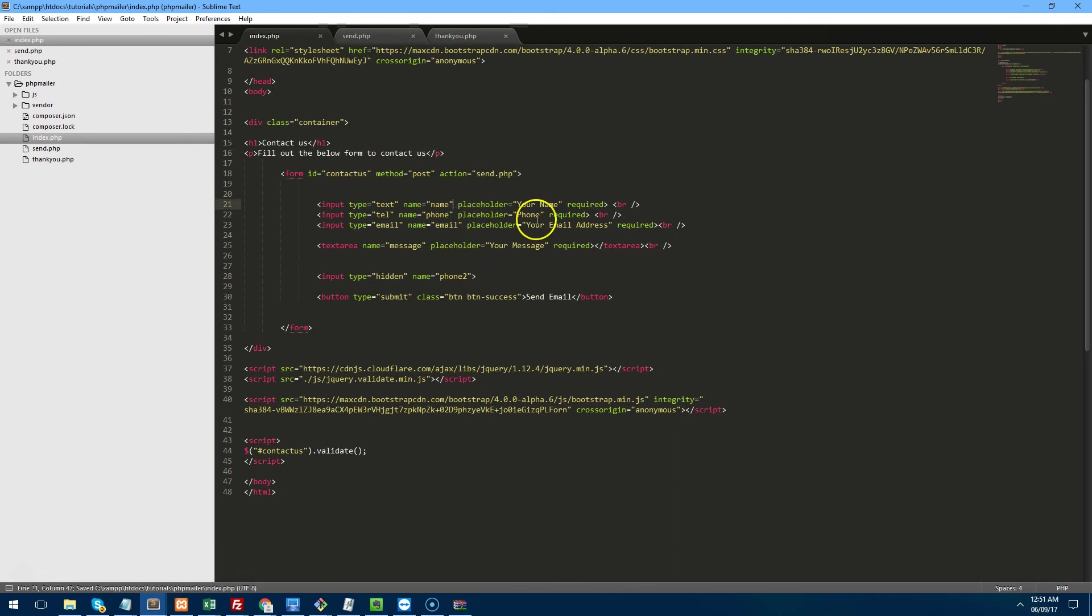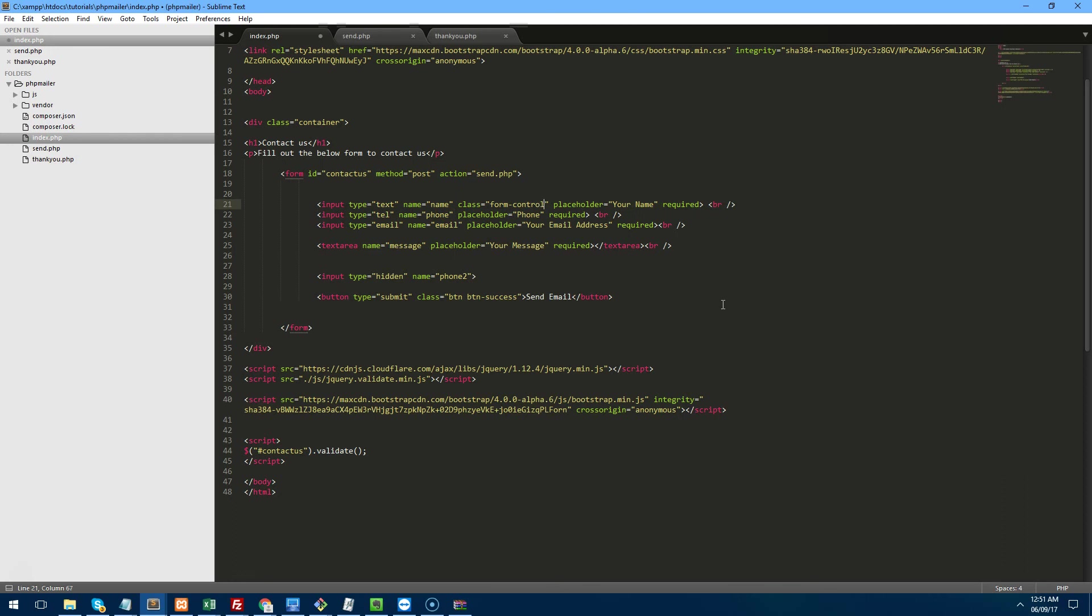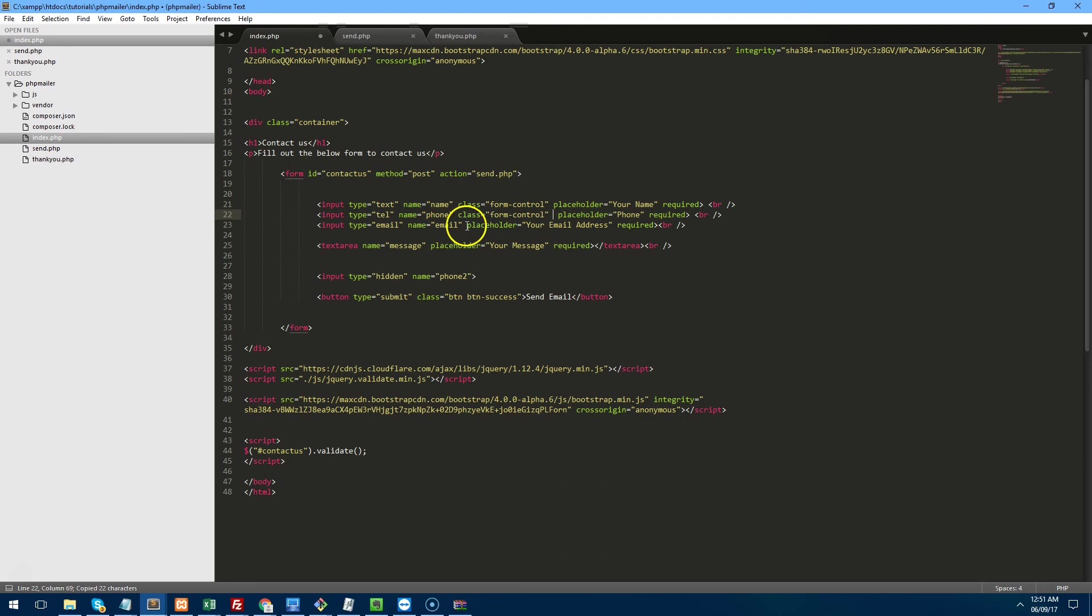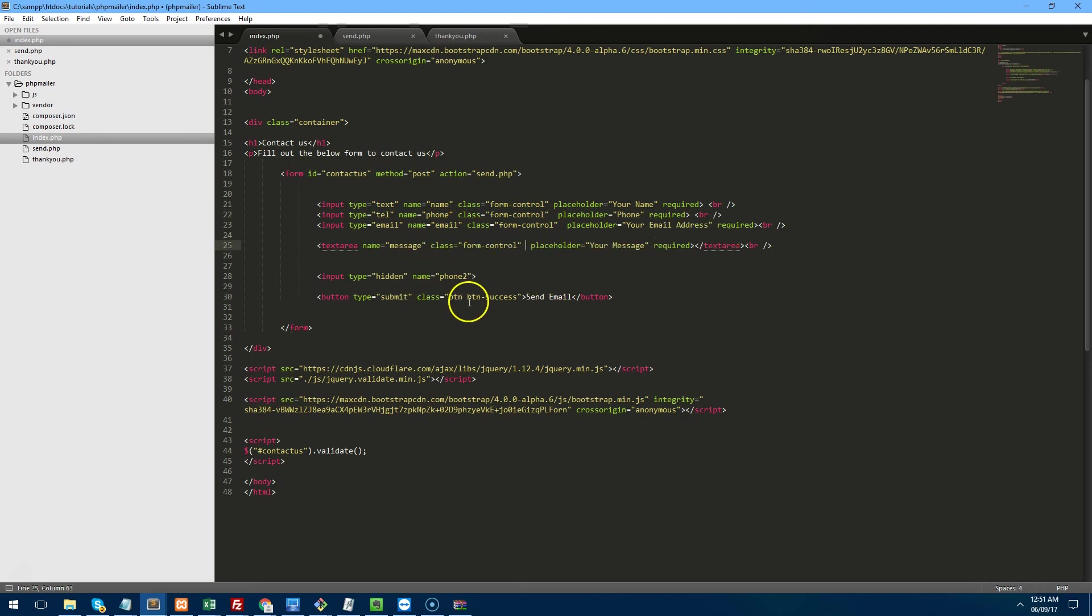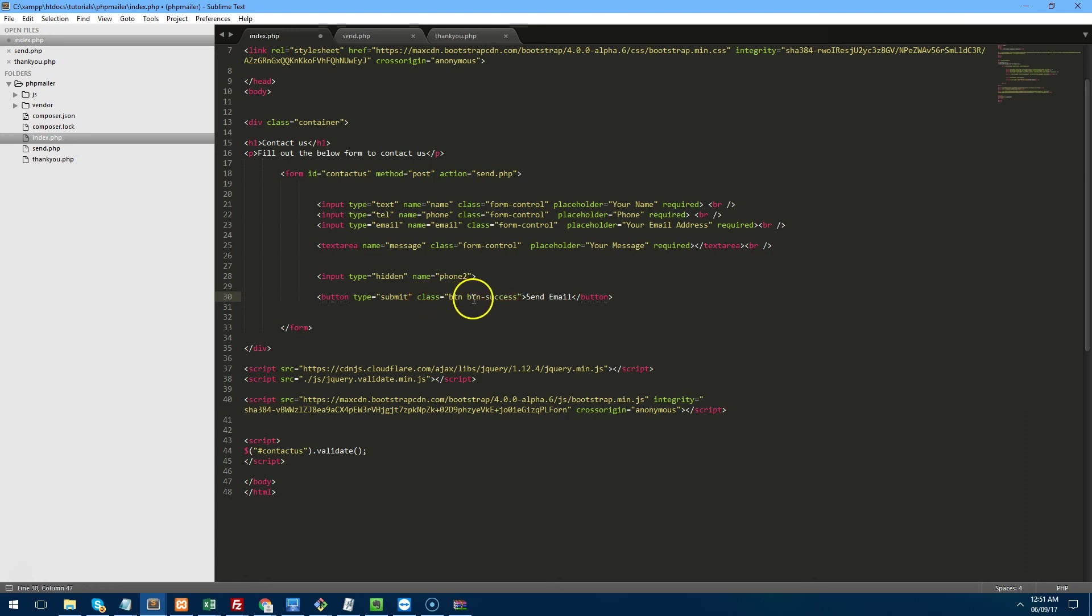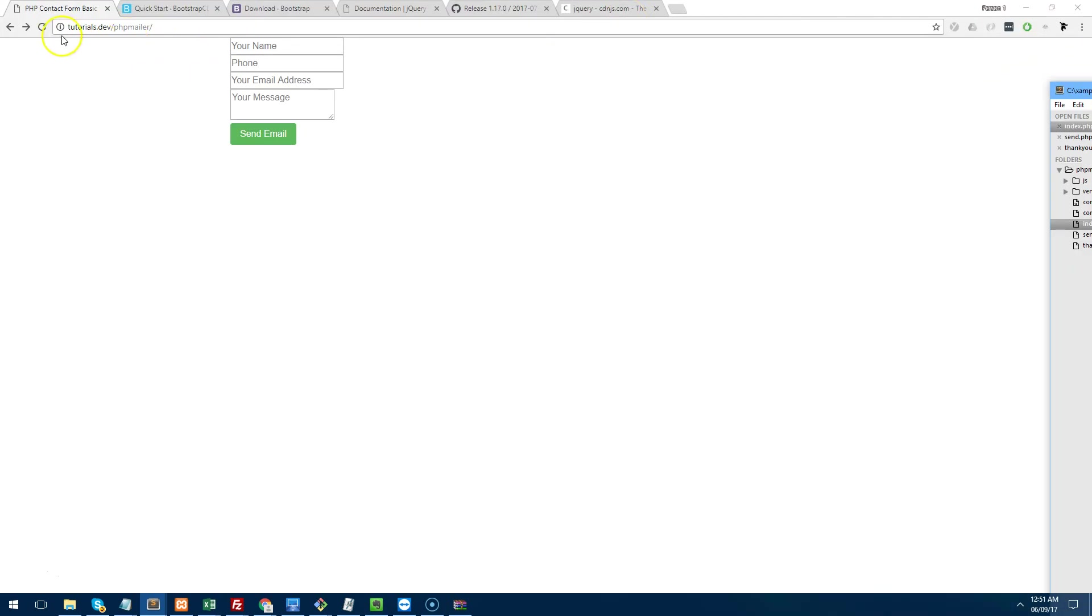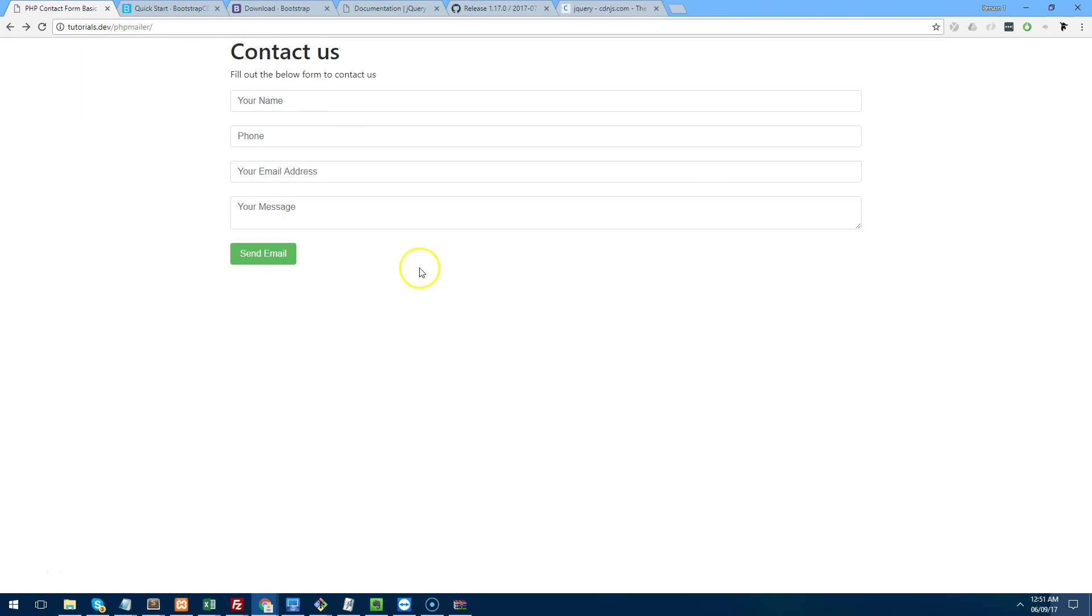And then add a class to each field. So the class in bootstrap is form control. So we'll just copy that and paste that in. And for the button, I actually added it before, but that's the class you want to use. Class equals button, button success. And save that and refresh it. And it looks a bit nicer now.